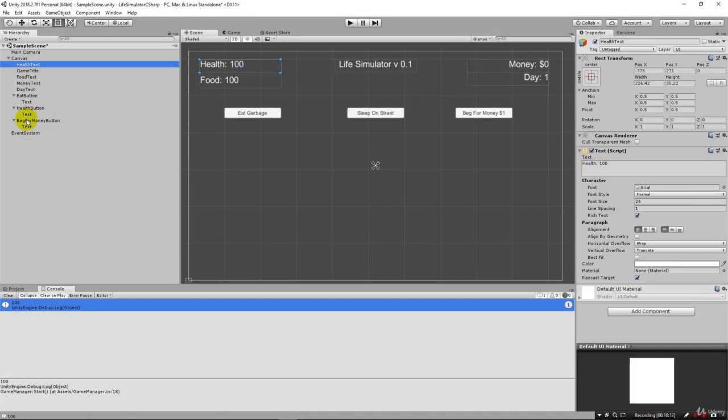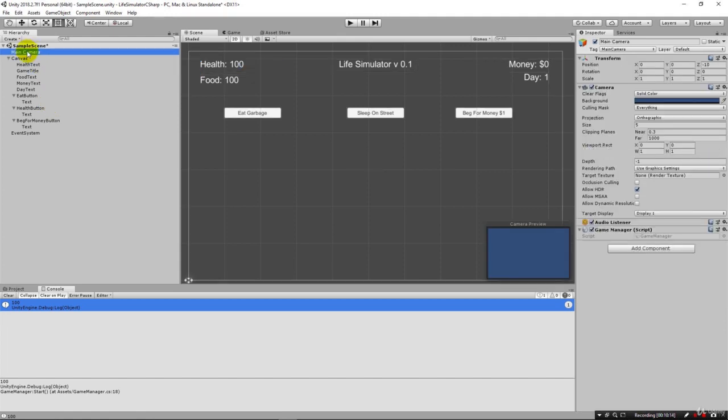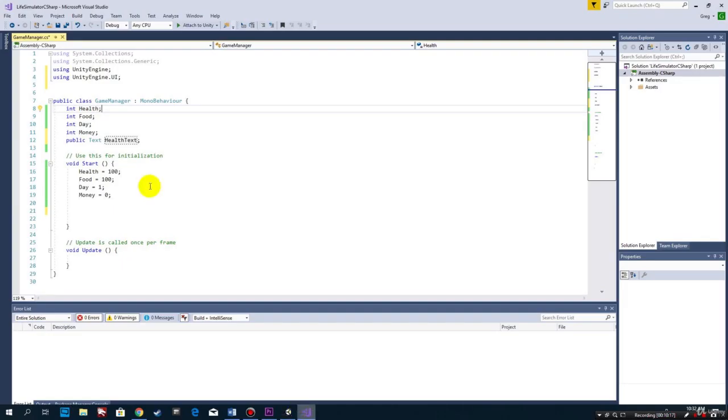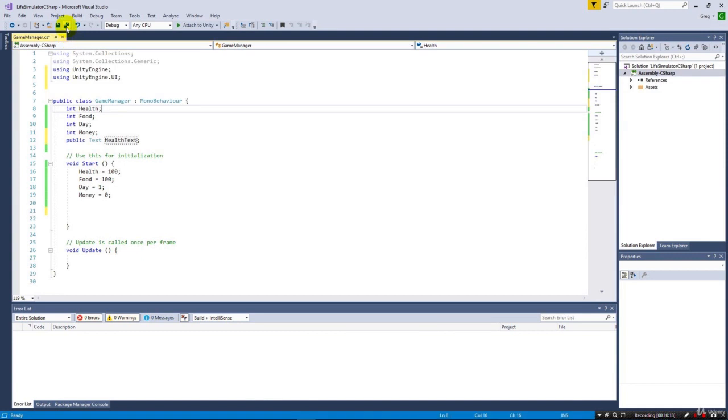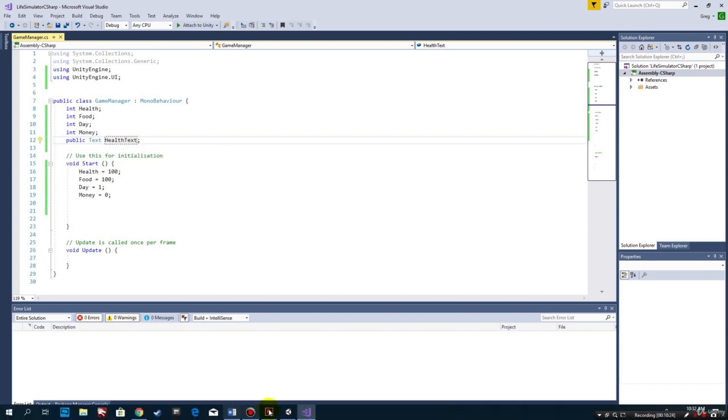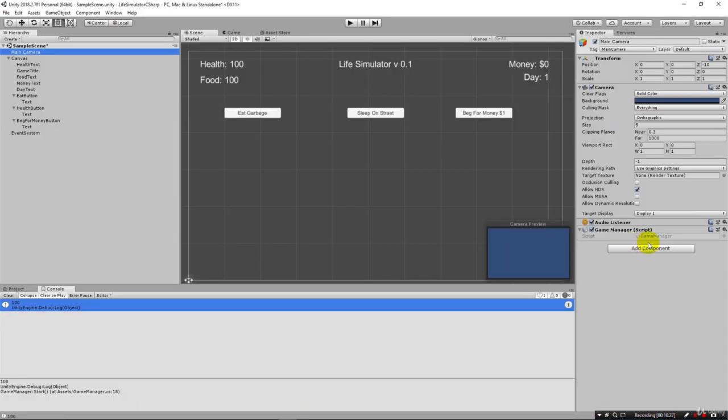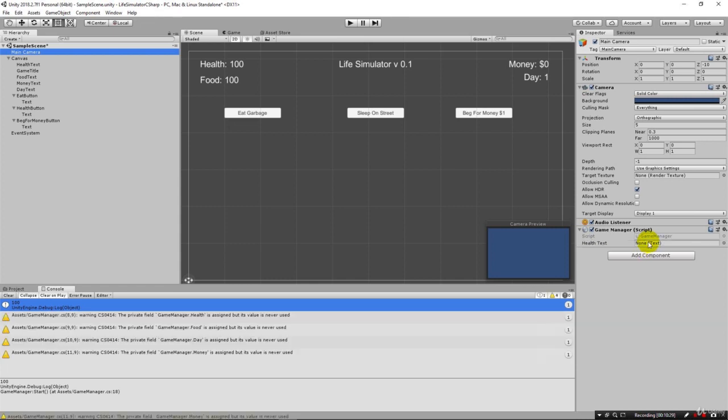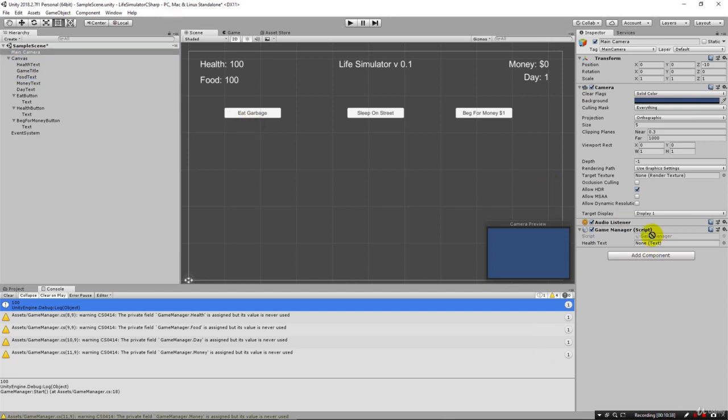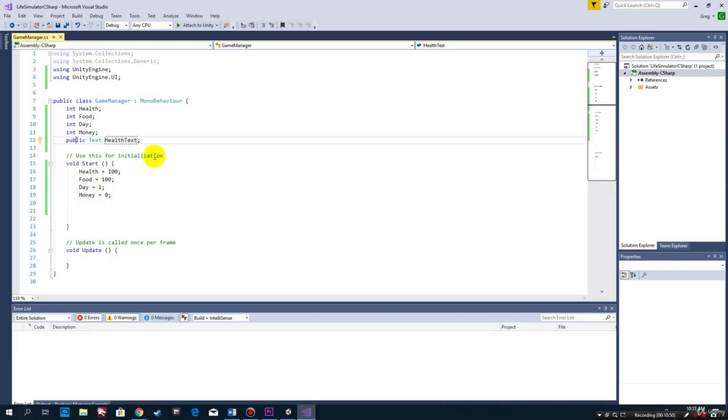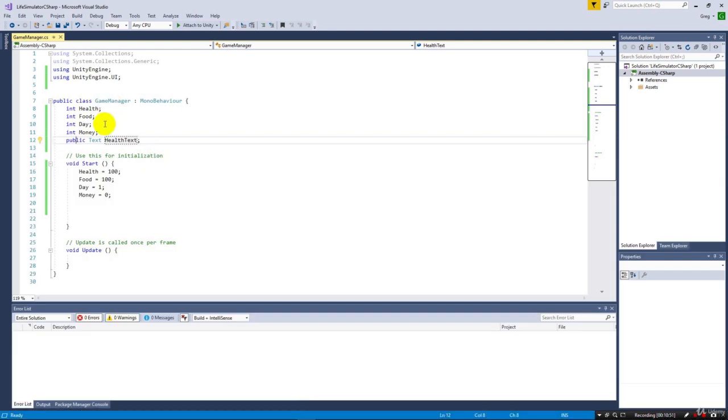Click on main camera. We first have to save our script. When we save this, it's going to make this public Text healthText variable available within our inspector, and we'll see it pop up right over here. Right now there's nothing in there - notice you see none. So I can grab this health text and drag and drop it right in there. This healthText variable inside of our class will now be populated with the health text from our scene.